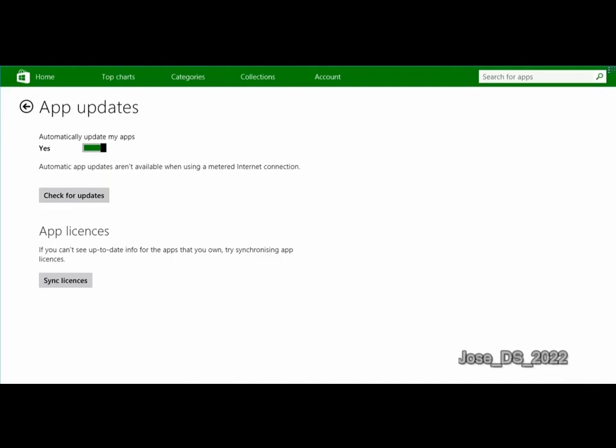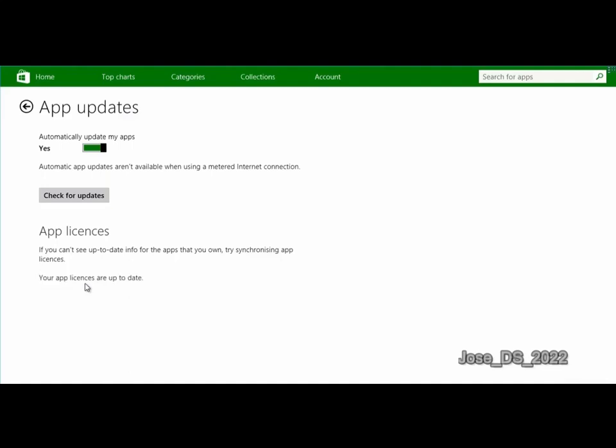You may find that this Sync Licenses button will fix the problem. What this will do is if you have an app installed on this computer and the host for that app or a server or similar service is not recognizing that app on this particular PC as being authorized, click the Sync Licenses button to update any app licenses you have for this PC for all of your installed apps.